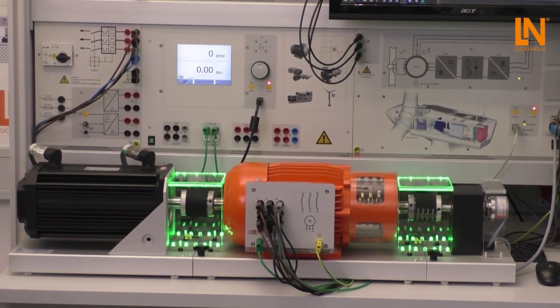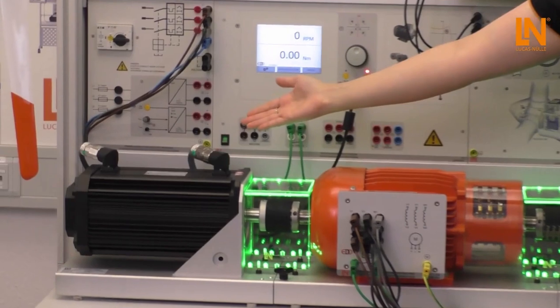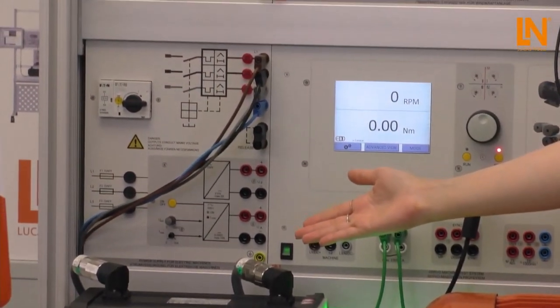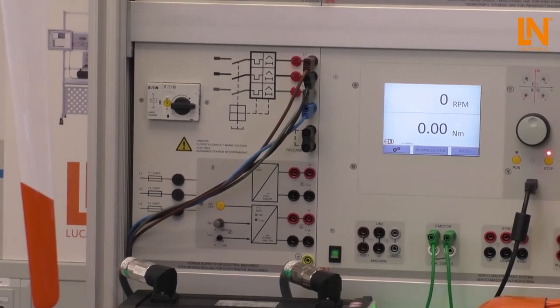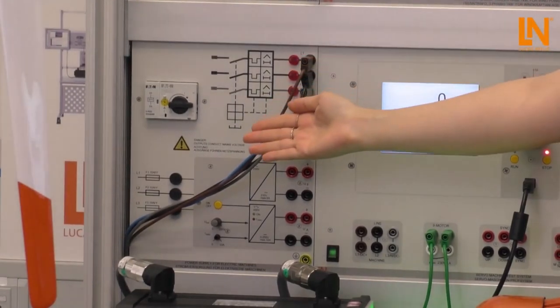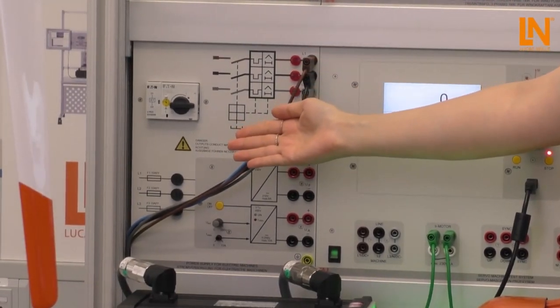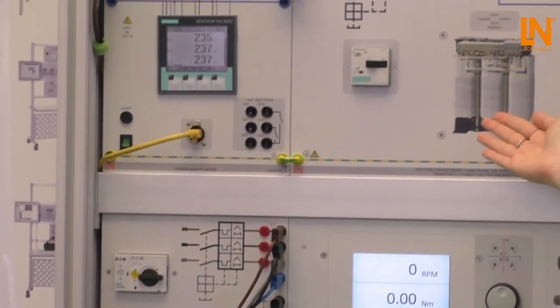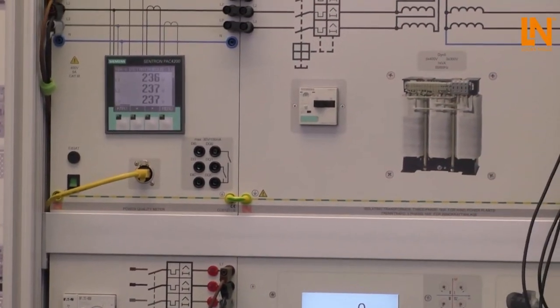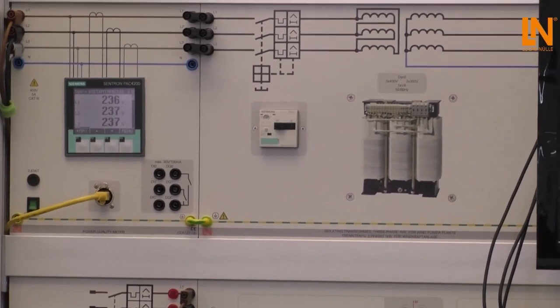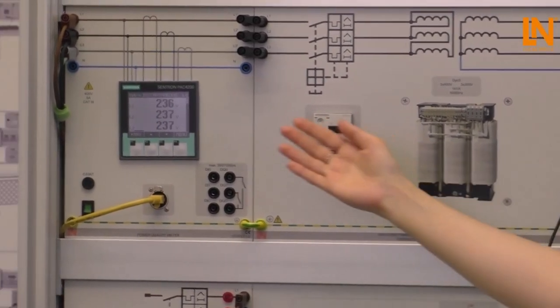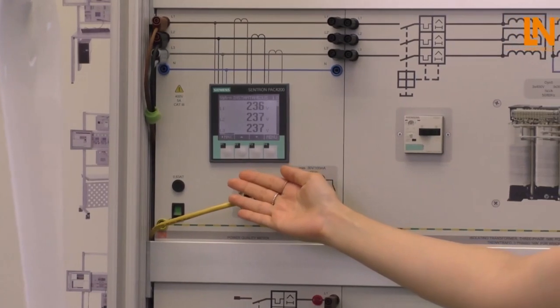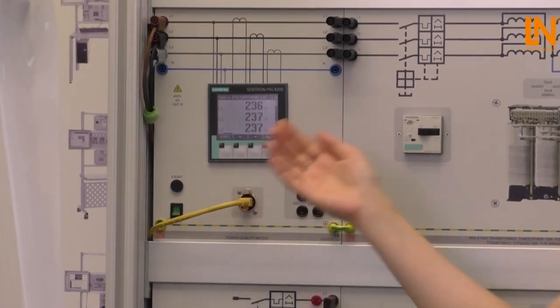The servomotor and the associated software is used to replicate the wind's behavior. For connecting to the grid we use the three-phase power supply and this isolating transformer. The system can be used as a standalone or using this intelligent measurement device it can be coupled to the smart grid as one of its distributed energy resources.